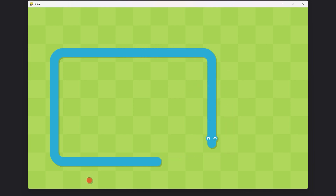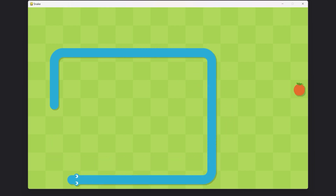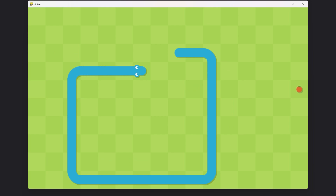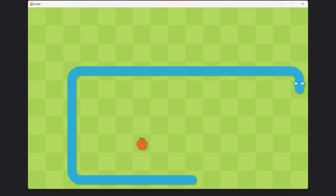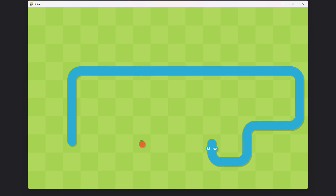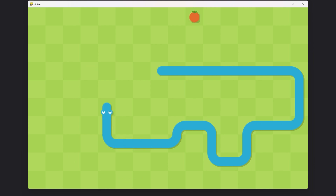We are nearly done with the game — there are just two more elements I want to cover: a shadow and sounds. Both of those are reasonably straightforward to implement, so let's jump right in.